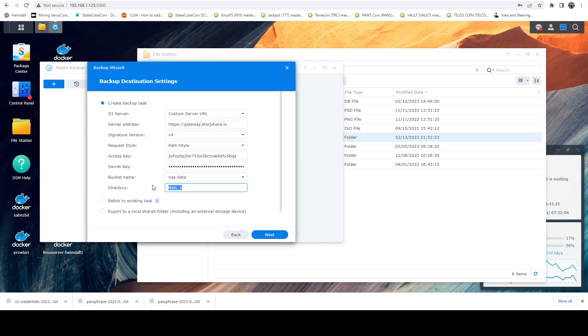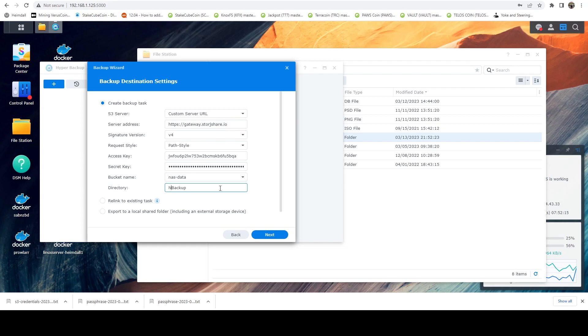And this directory, this is basically going to be a subfolder that it creates within this NAS data bucket that our files are going to be stored in. So I'm just going to call this backup. We'll call this NAS backup. Now we're going to say next.